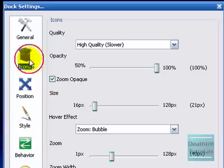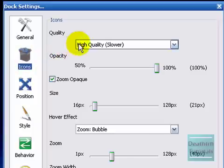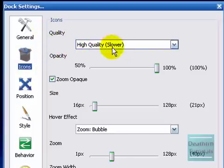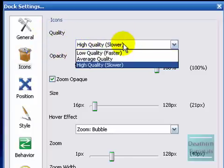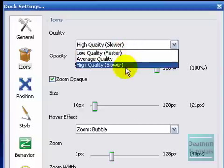Icons. High quality icons. It says it's slow but my computer is pretty fast.